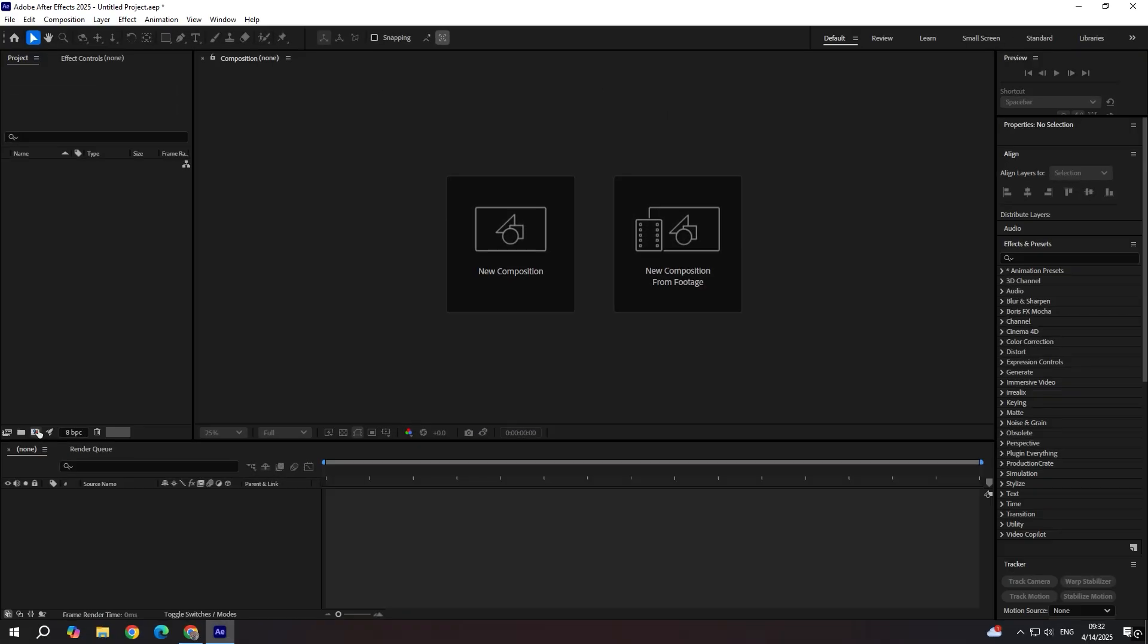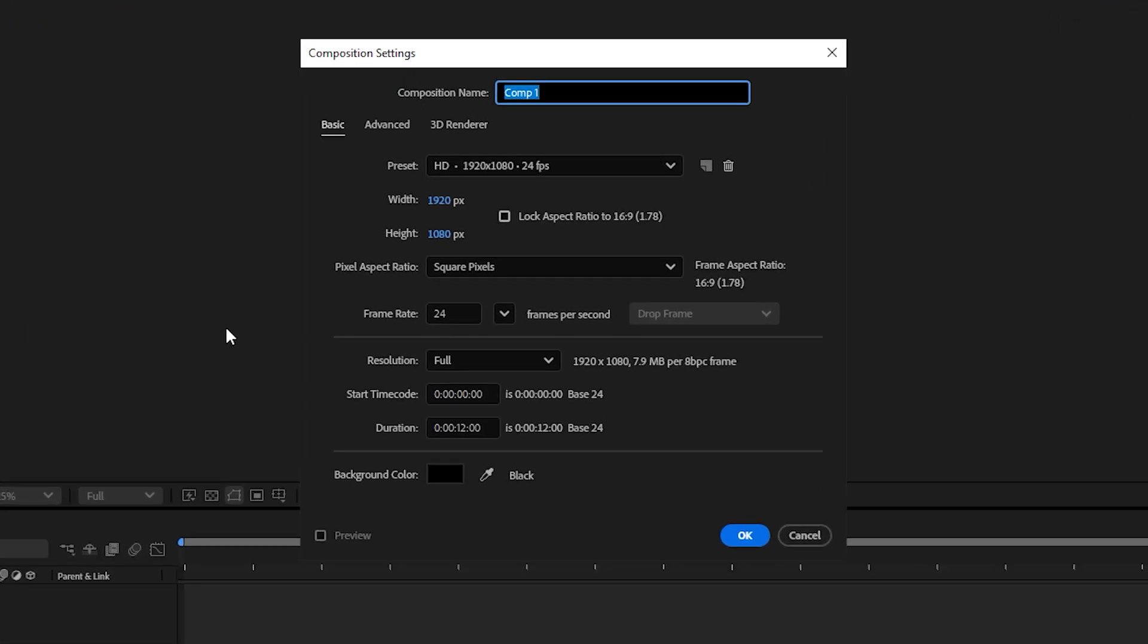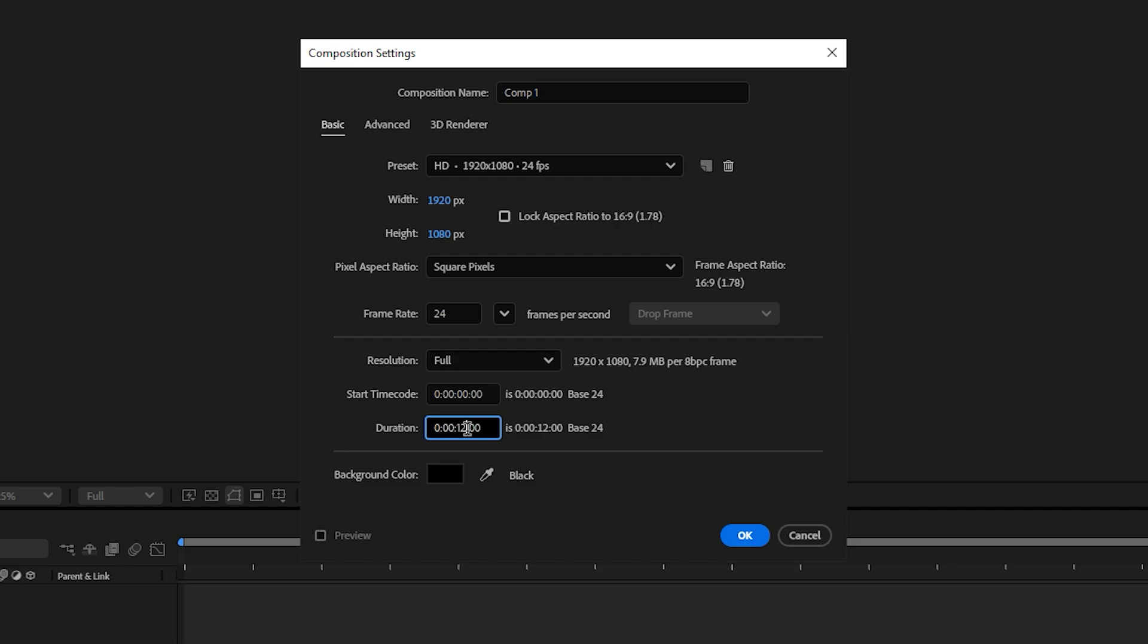Make a new composition, set it to 1920 by 1080, 24 pixels. And let's say we're going to put it to five seconds long. Make sure the background color is black in this case. Click OK.